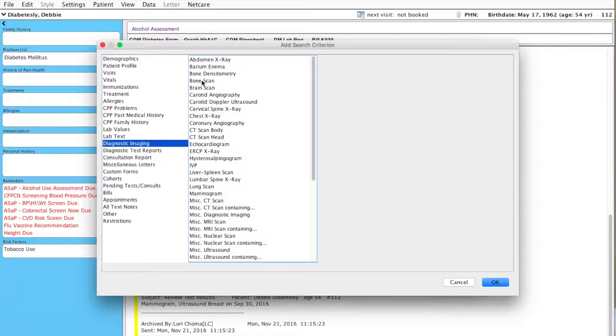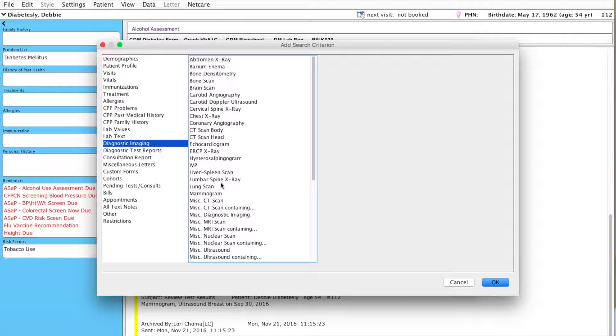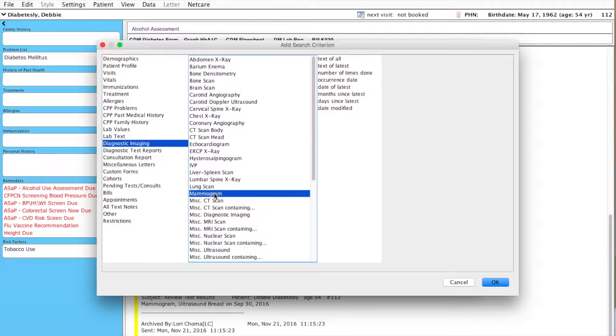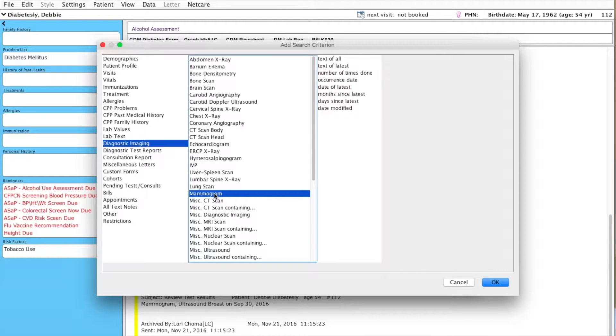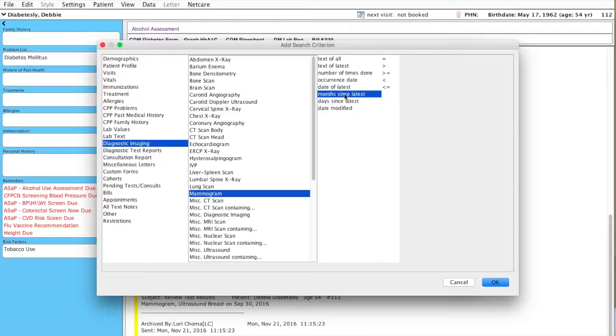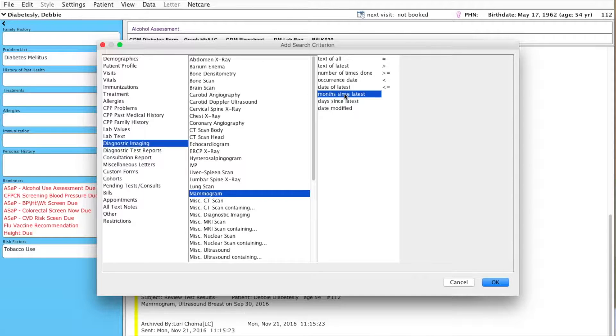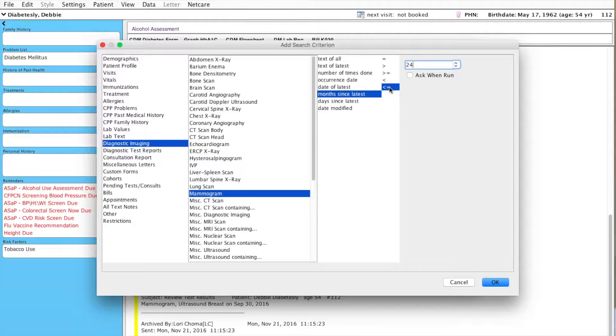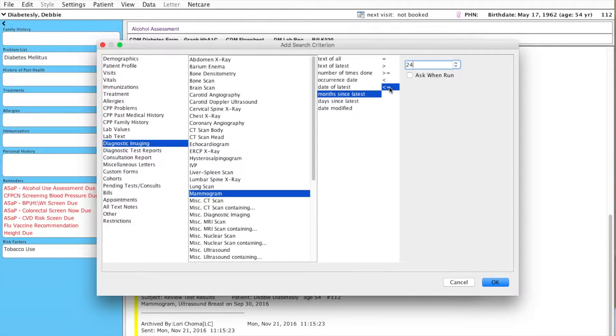But in this particular case, we're going to go into Diagnostic Imaging, select Mammogram, and I'm going to look for all patients that have had a mammogram completed within 24 months because that's the guideline. So, I'll say months since latest. I want it to be less than or equal to 24 months. That will pull all patients that have that particular labeled document within their chart.